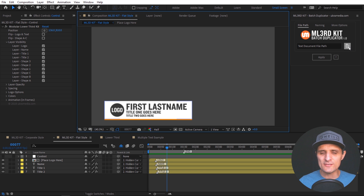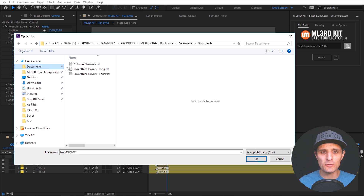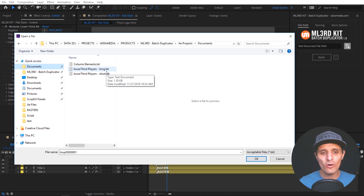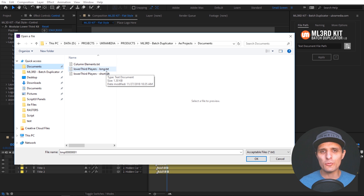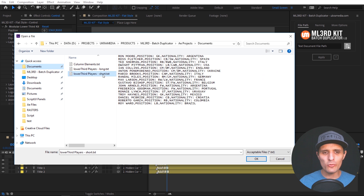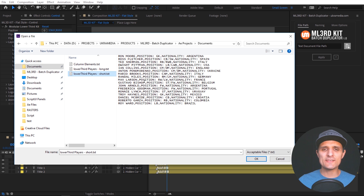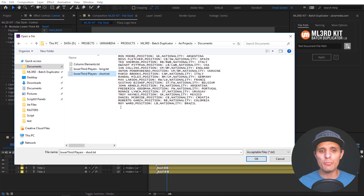I'm going to click on the document icon and load up a text document. It supports either a .txt or a .csv file, which is a comma separated value text document. Essentially any spreadsheet application can export a CSV file. The way it works, each line of text in this text document represents a new composition. However many lines you have, it's going to create a new composition based on each line. And within each line, we have elements.